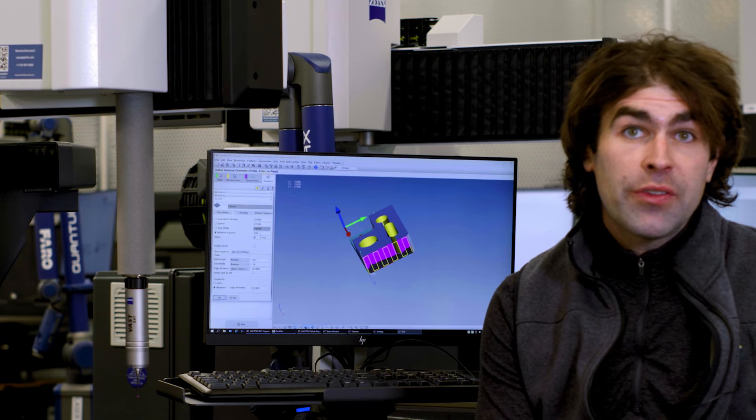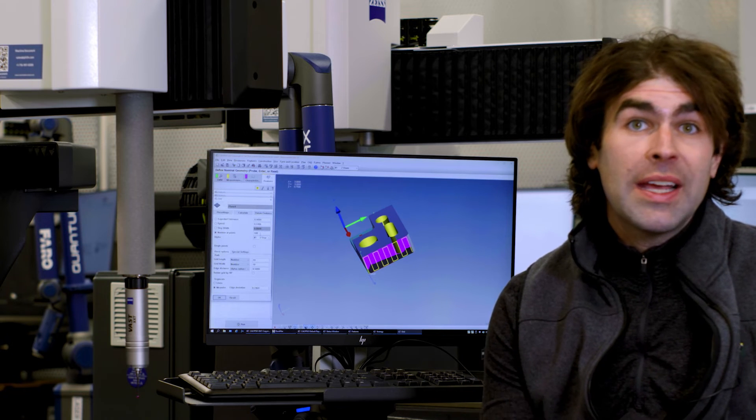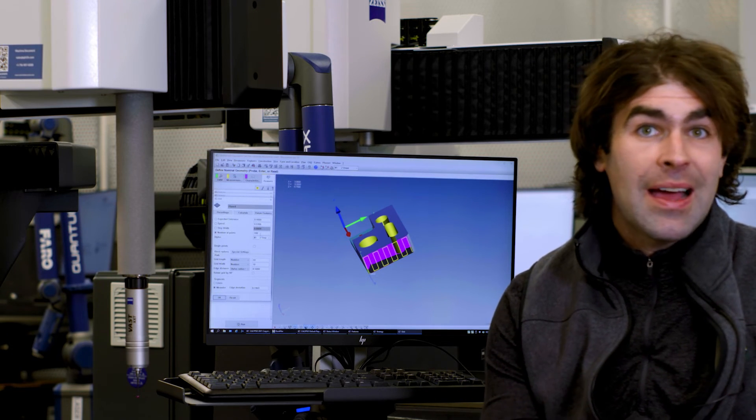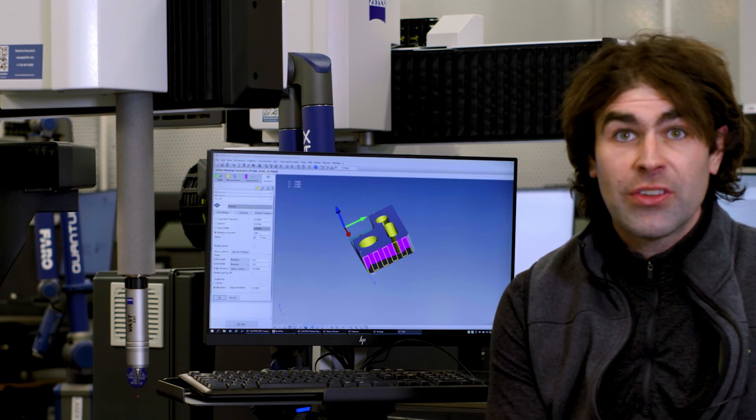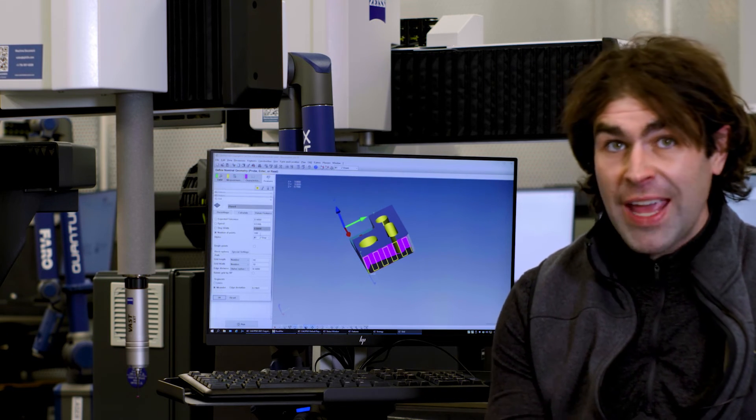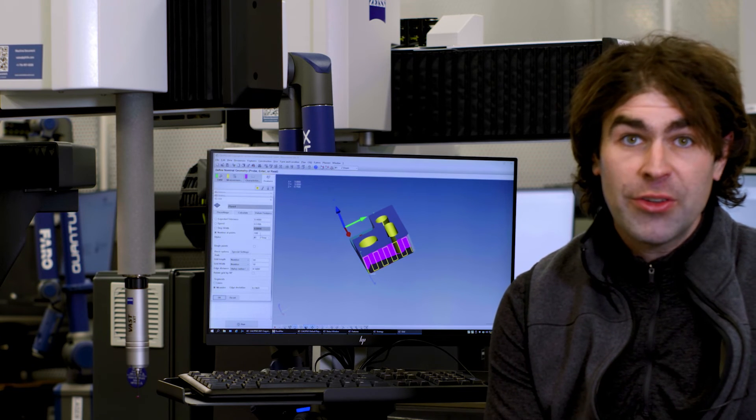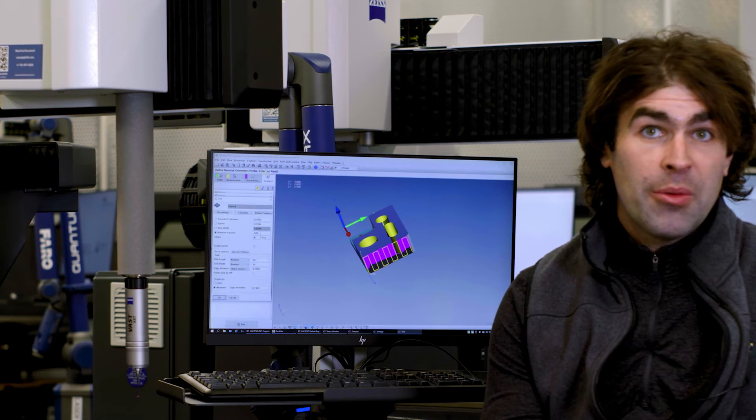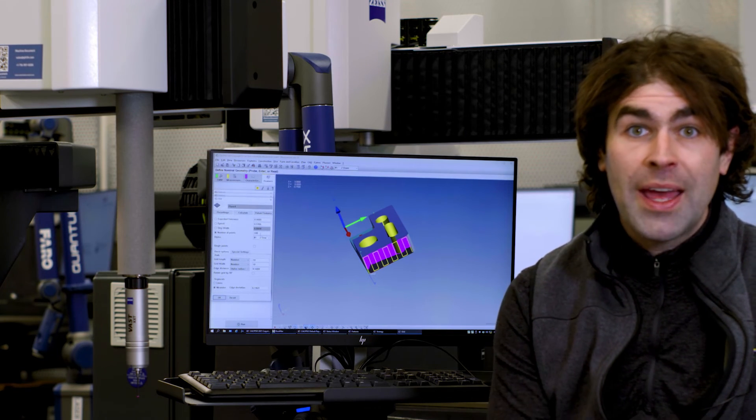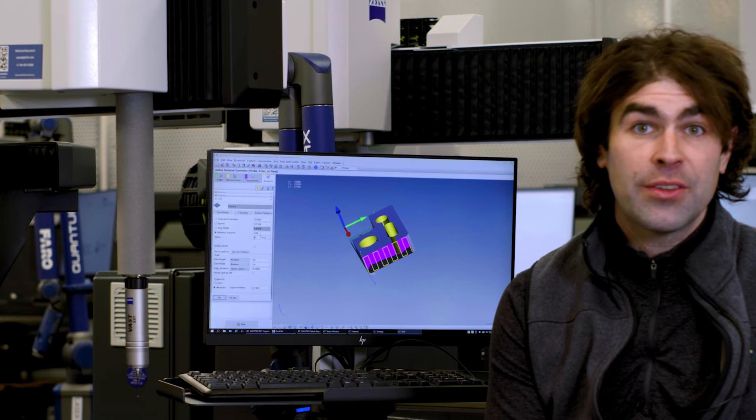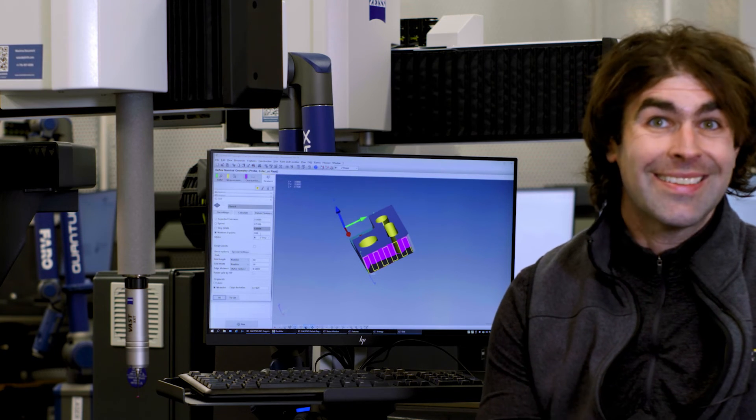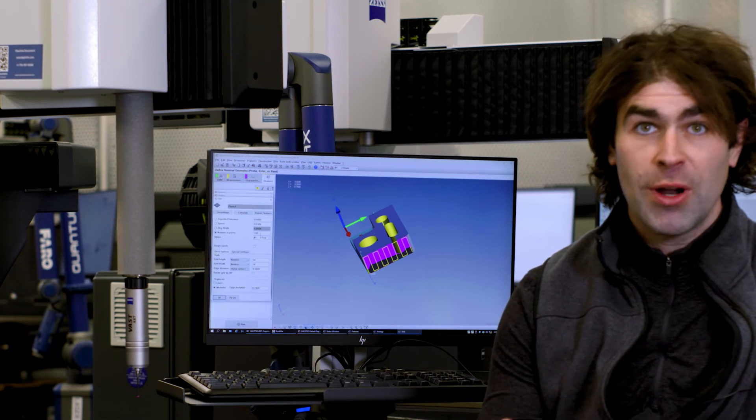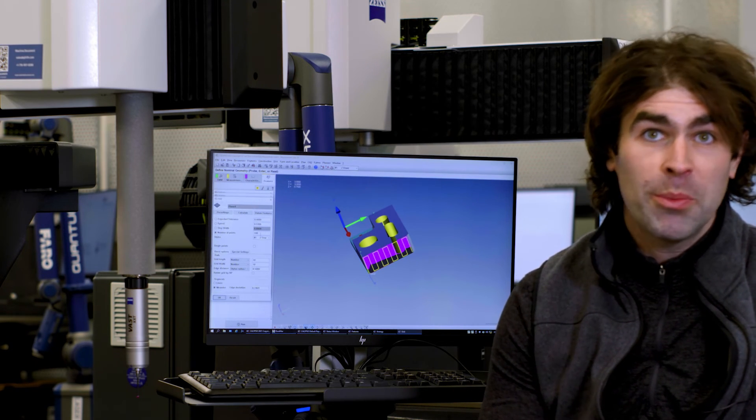So that's all I had for this video. Just three common problems I see at the college. We teach this class, advanced dimensional metrology. We've got 12 Zeiss Duramax machines in this room. So I get to see a lot of people using these and running into problems.